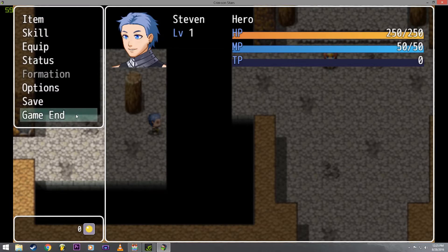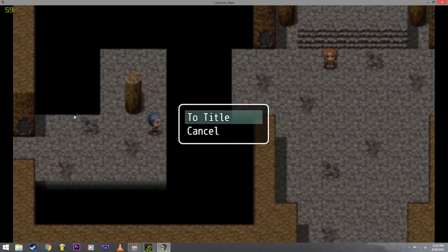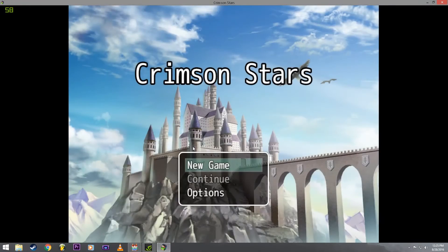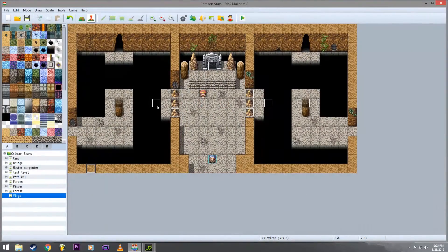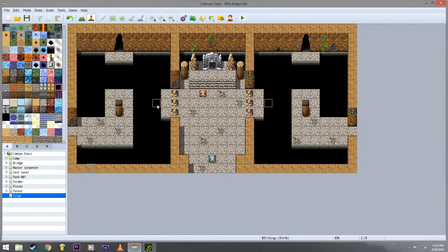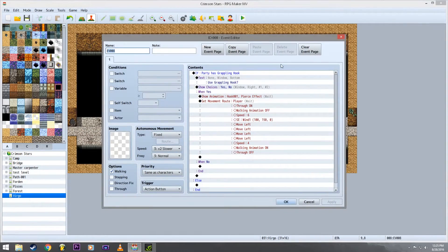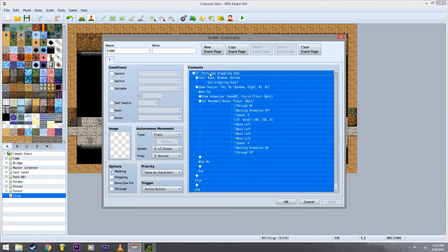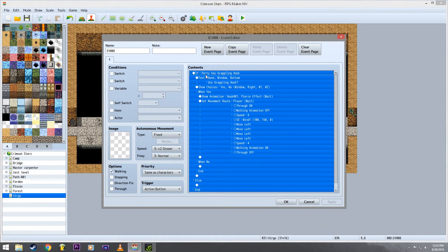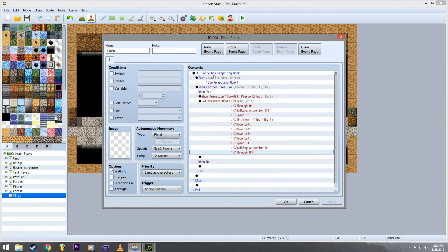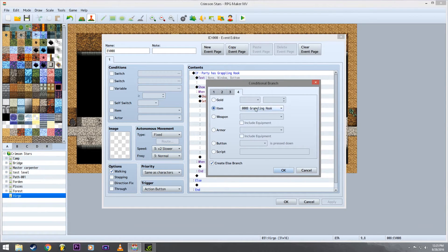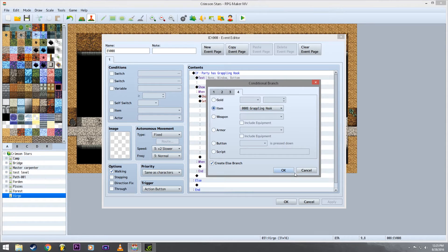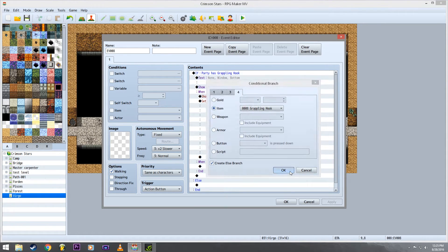So I'm going to quickly show you guys how I did this. Basically you just want to make an event right here. You want to go and make an if-then parameter, so that would be a conditional branch set it to item. Select your grappling hook, so you'd go and make an item called grappling hook as a key item.